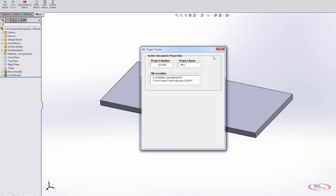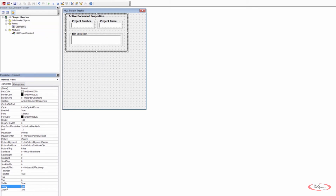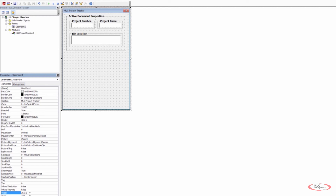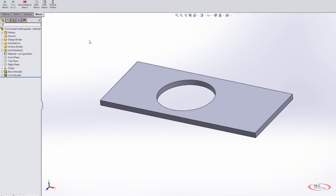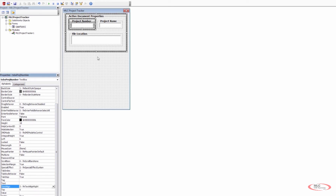Everything looks pretty good. We just need to resize the overall active document properties window so it has the same spacing on the left and right side. Then we resize the overall user form to make sure that follows the same. Playing it back, everything looks pretty good so far. We can also control whether the project name is centered, left, or right justified. I want to make the project number right justified and the project name left justified, so they stay a little closer together on the screen.